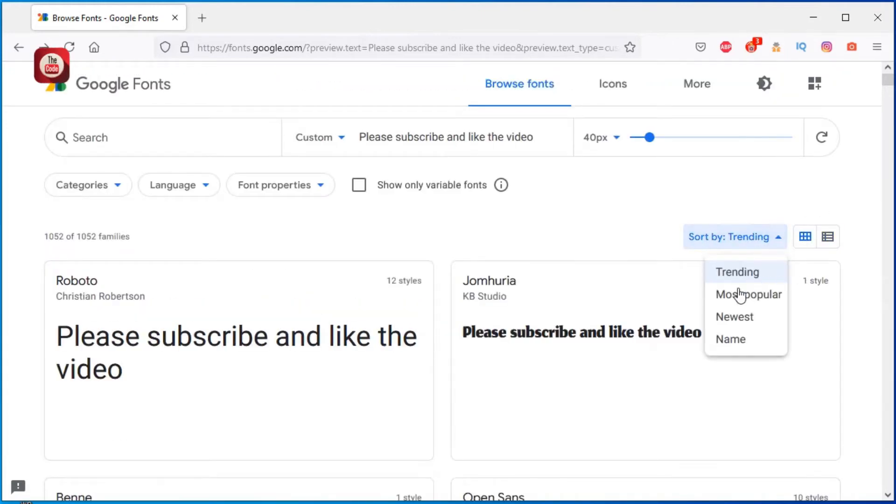You can search for trending fonts, most popular, new wares.